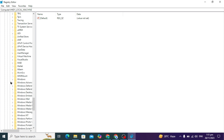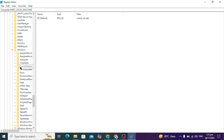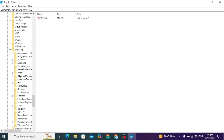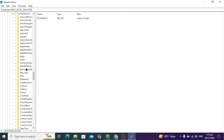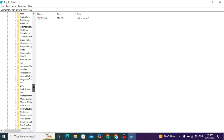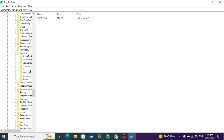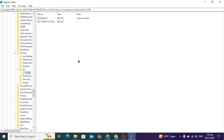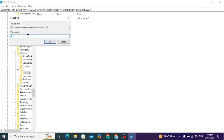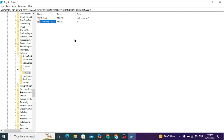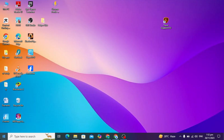Here you can scroll down and look for Microsoft — double tap on it. Then you have to look for Windows, click on Windows, and then go to Current Version. Open Current Version and look for Policies, open Policies, then go to Ext and click on CLSID. Click on the second option.